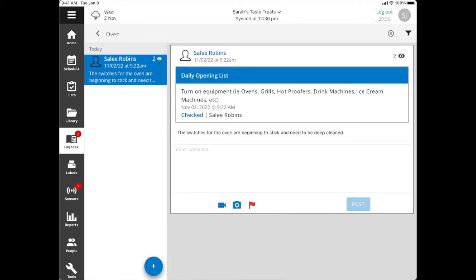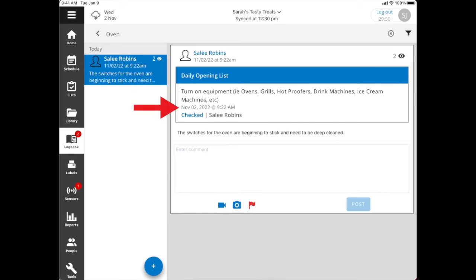At the top of this entry, you can see it's actually been attached to a checklist. It's the daily opening list, and it's pertaining to the item of turning on the equipment, and it has the date and time of when the list was displayed.